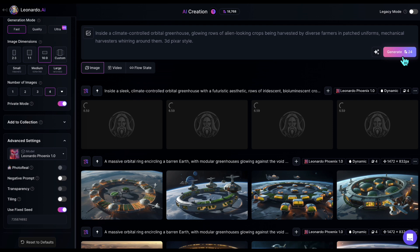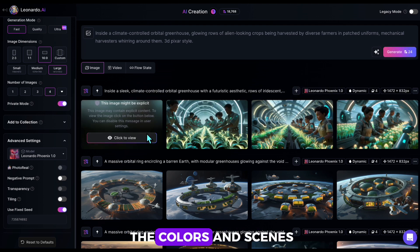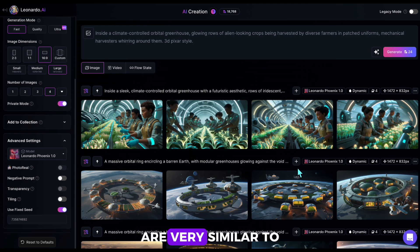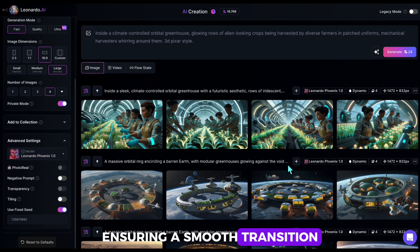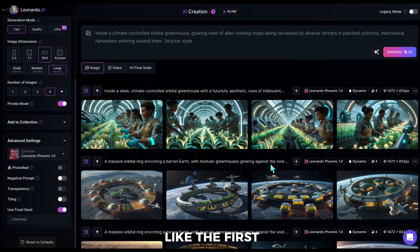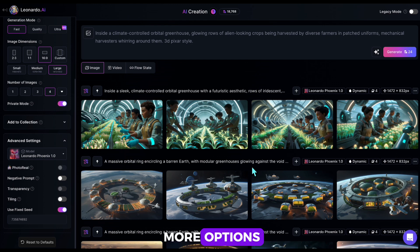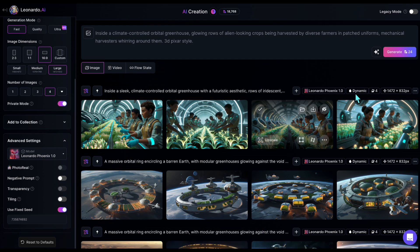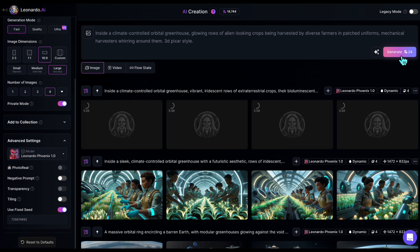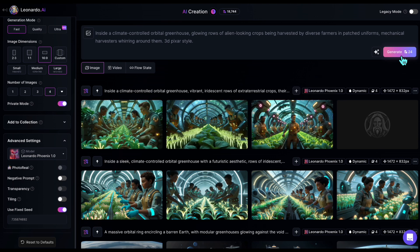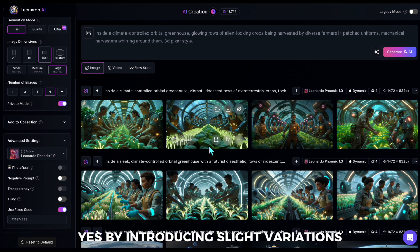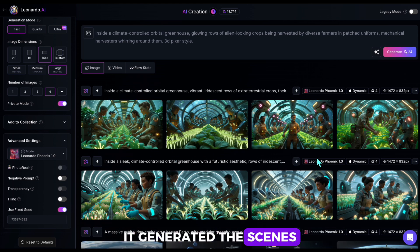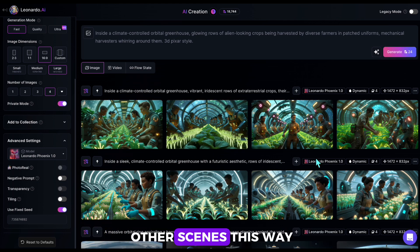As you can see, the colors and scenes are very similar to the first ones, ensuring a smooth transition. Like the first, I'll generate a second round here too for more options. Yes, by introducing slight variations, it generated the scenes. I'll continue generating the other scenes this way.